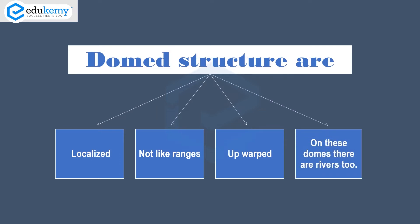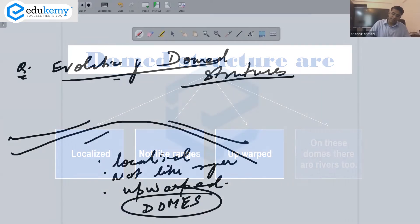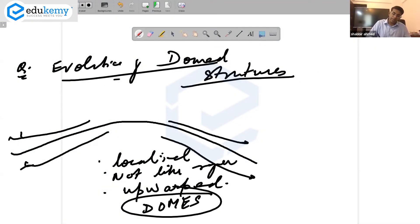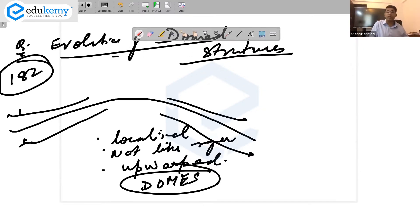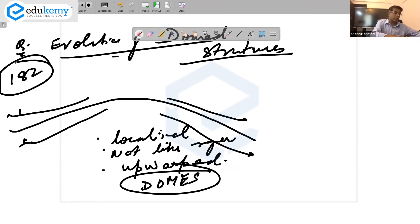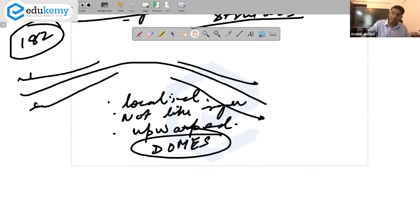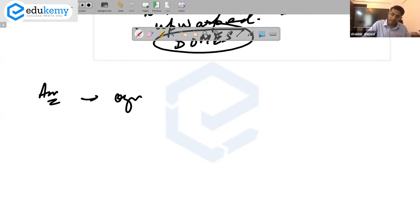On these domes there are rivers, and over time how does the dome evolve? If you open page number 182, the part on structural geomorphology — page 182 — we discuss how dome structures evolve. It starts with explaining the origin of the domed feature.